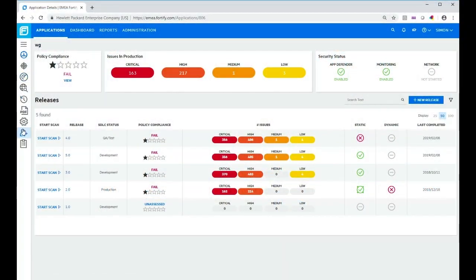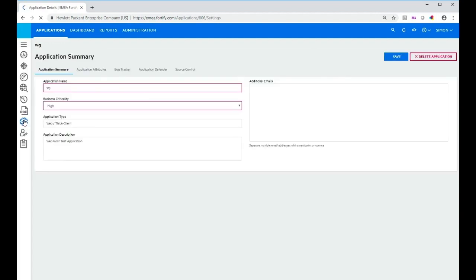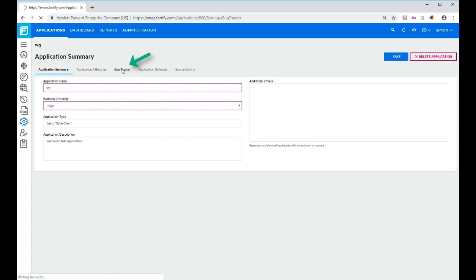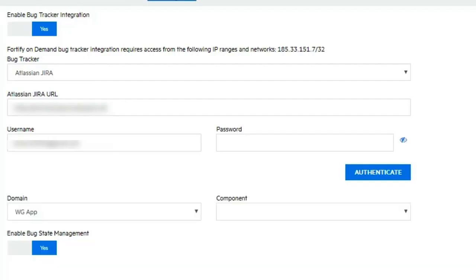To do that, we go to our settings page for the application and then we go to the bug tracker tab. Now I've already done this for this application so you can see what you're going to get.